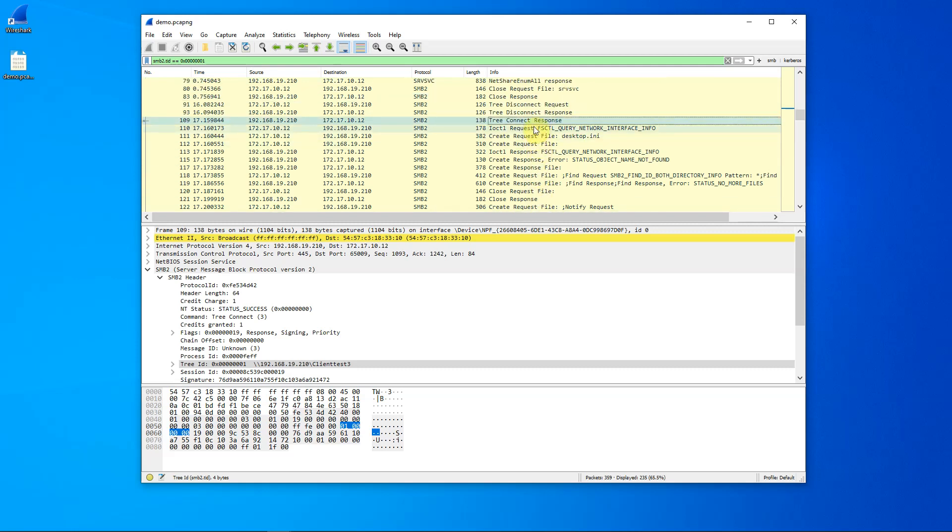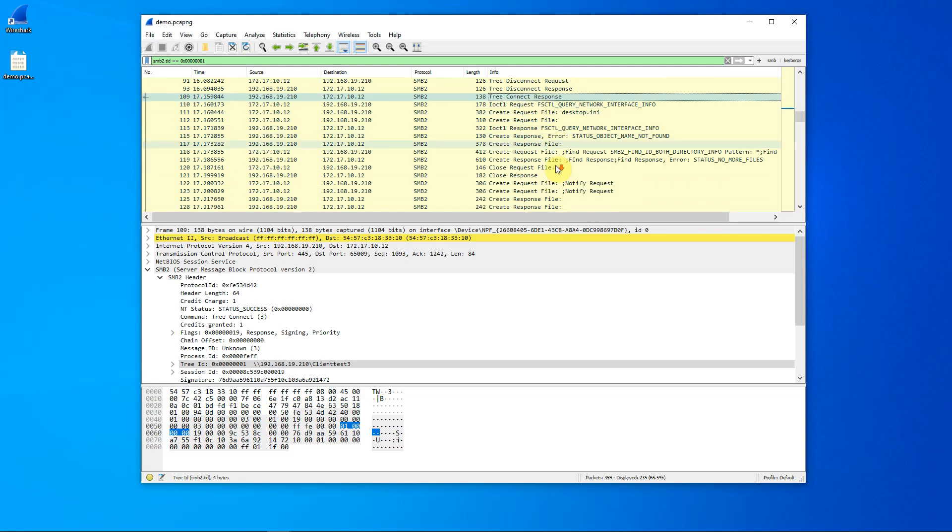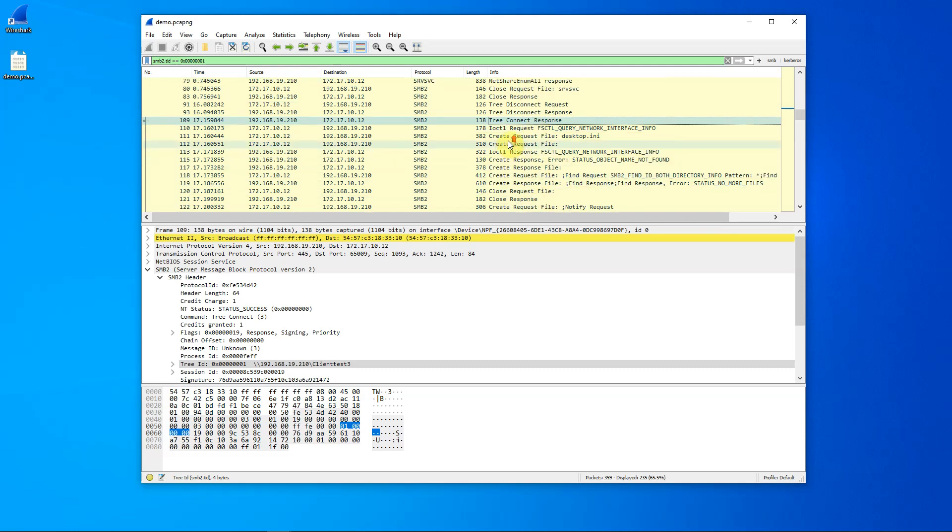In the next video, we're going to look at the information related to the file that we created in the share and how we renamed it and added information to it. Thank you for watching this video.